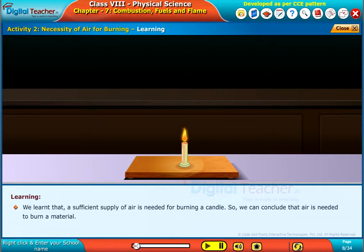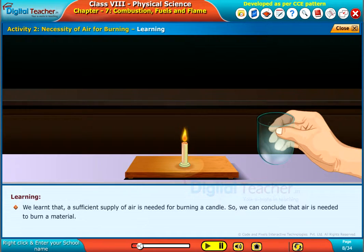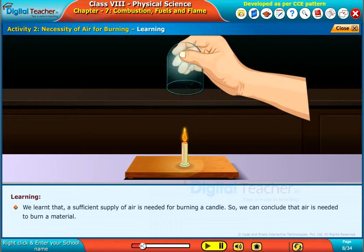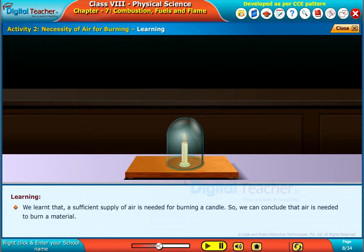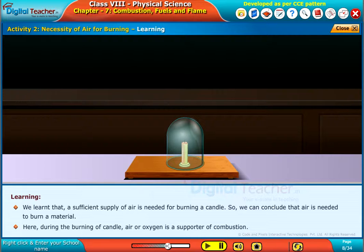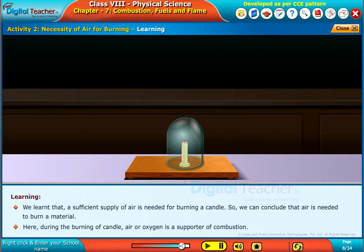We learned that a sufficient supply of air is needed for burning a candle. We can conclude that air is needed to burn a material. During the burning of a candle, air or oxygen is a supporter of combustion.